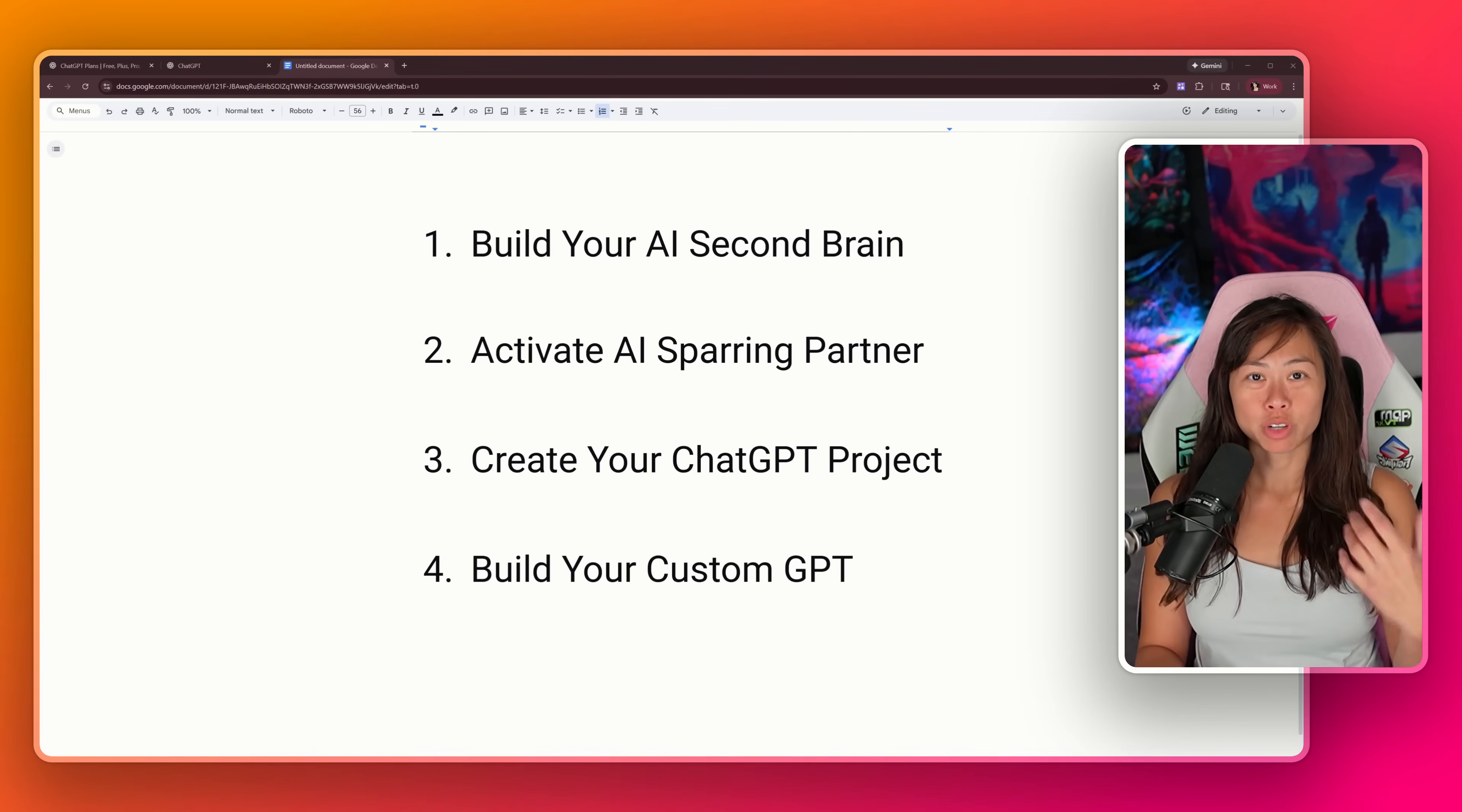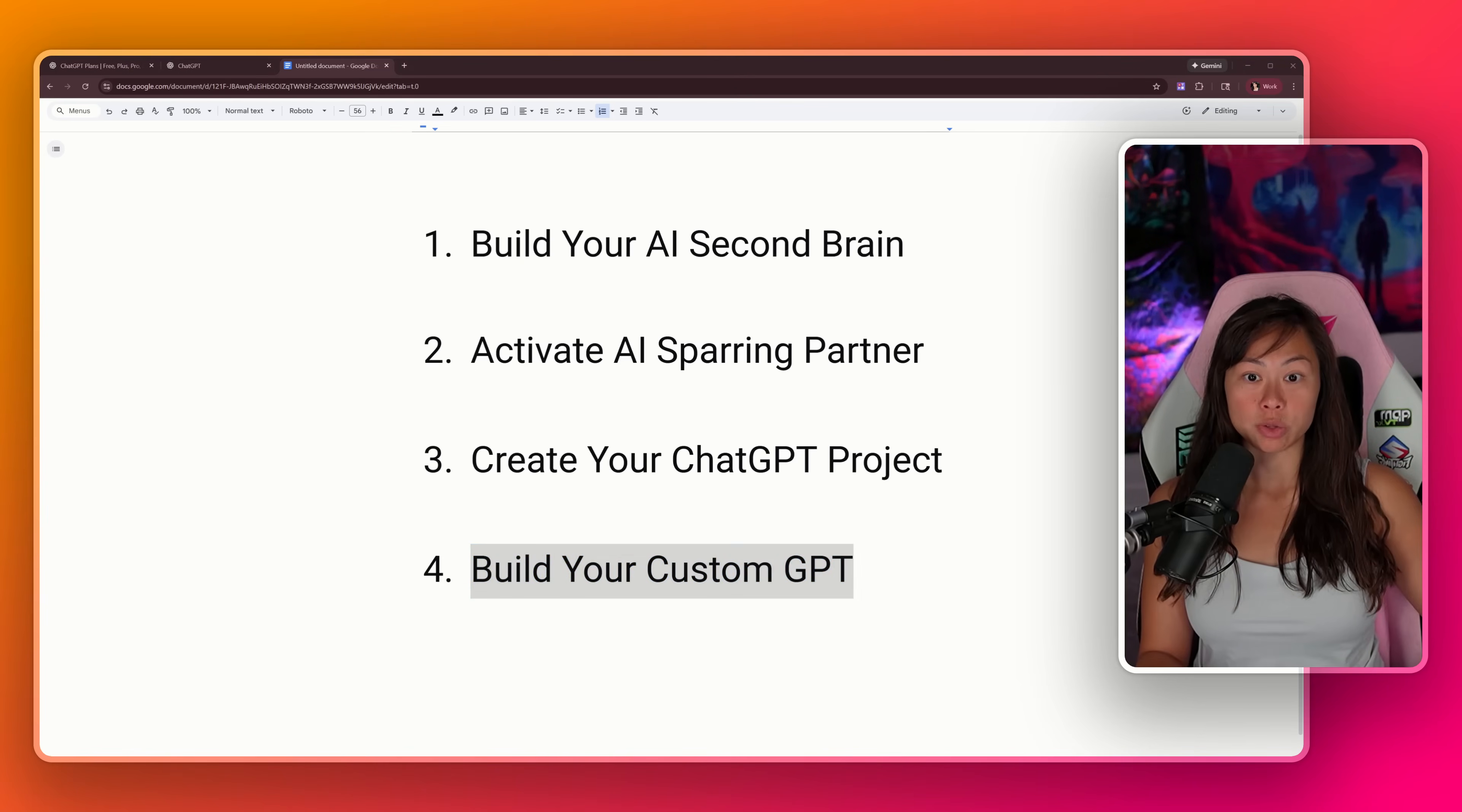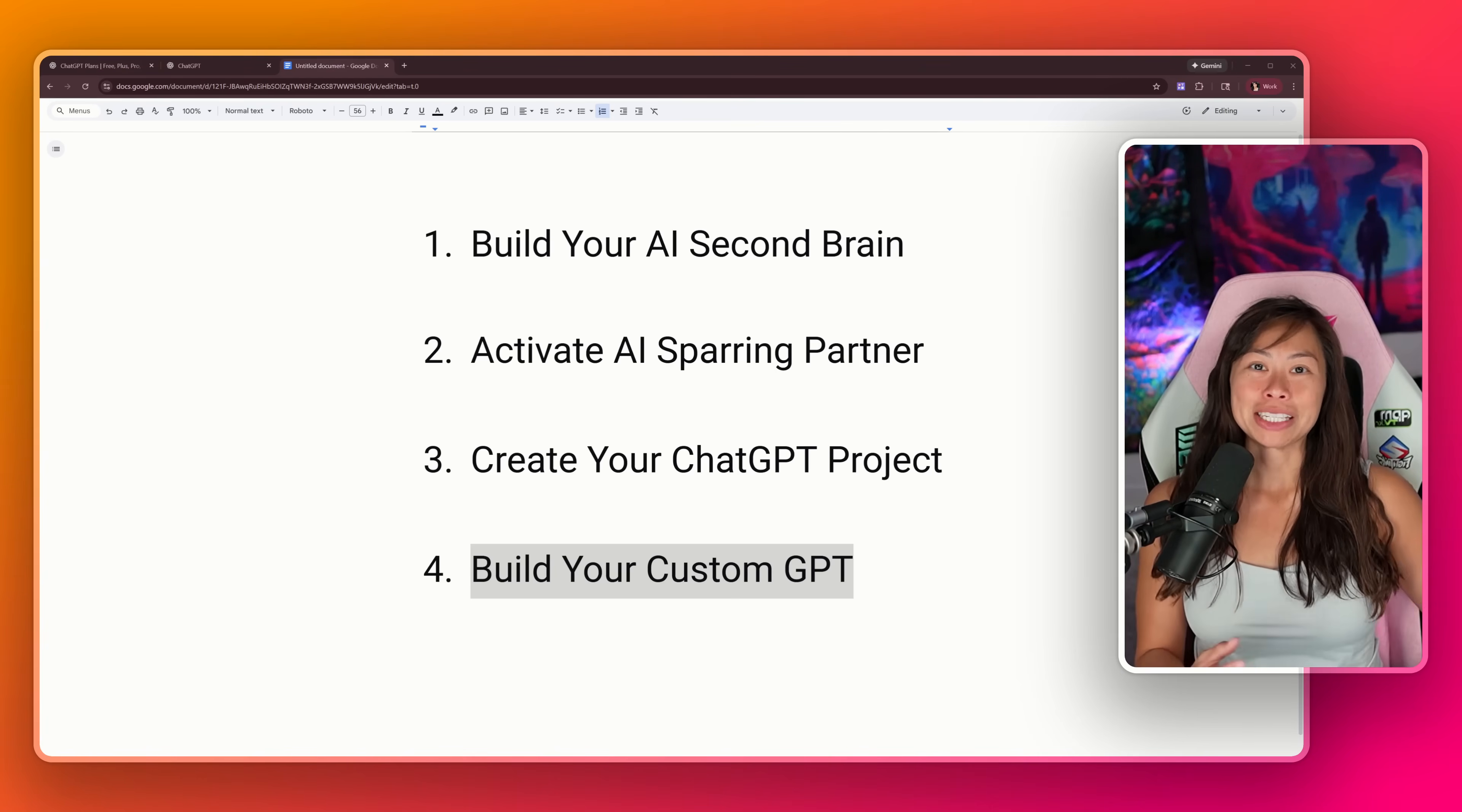I'll show you the exact setup. First, we're going to get the right ChatGPT plan. Then we're going to run two simple prompts in the same chat. The first one is to build your AI second brain, and the second one is to activate your AI sparring partner. Then we're going to save the work into a permanent ChatGPT project, and I'll show you how to build a custom GPT. Real quick, if you don't know me, my name is Sabrina Romanov. I previously built and sold an AI startup for millions of dollars, and now I teach millions of people AI for free.